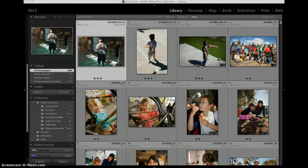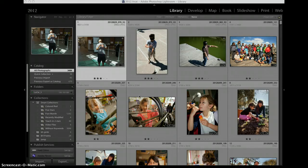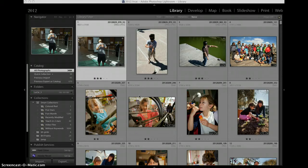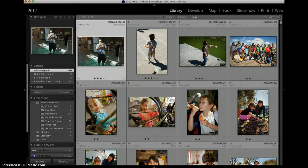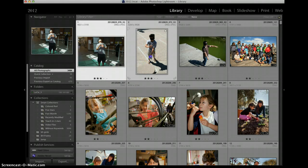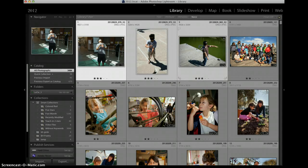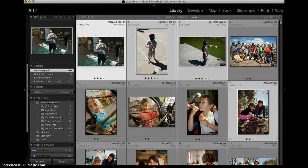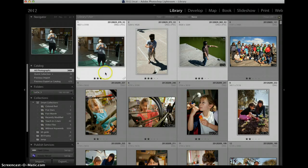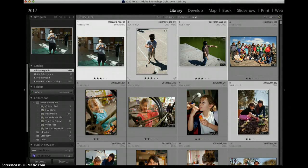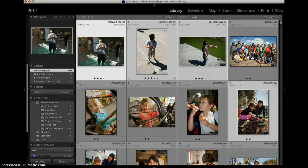Right now you're looking at the library module in Lightroom and I have some thumbnails up. I'm going to select some images by holding down command. If you have a PC you hold down control and I'm going to select these four images just to show you that I can select non-contiguous images and I can also resize verticals and horizontals in the same action.